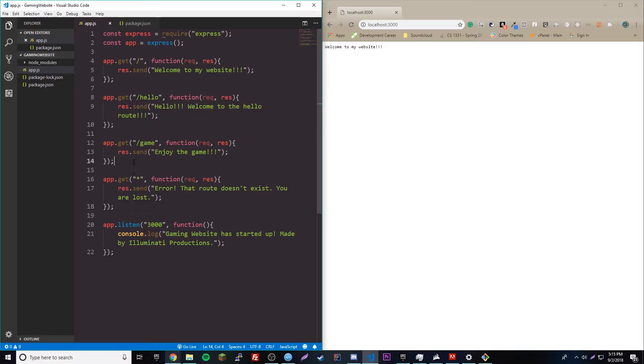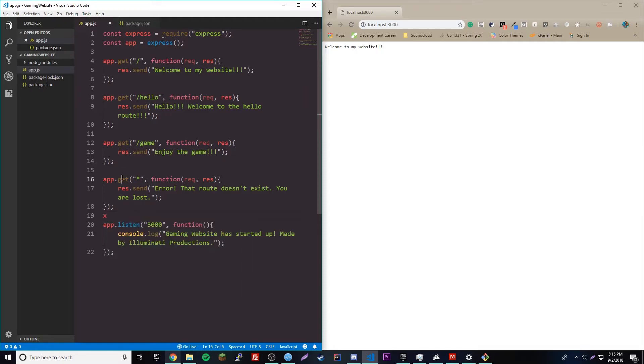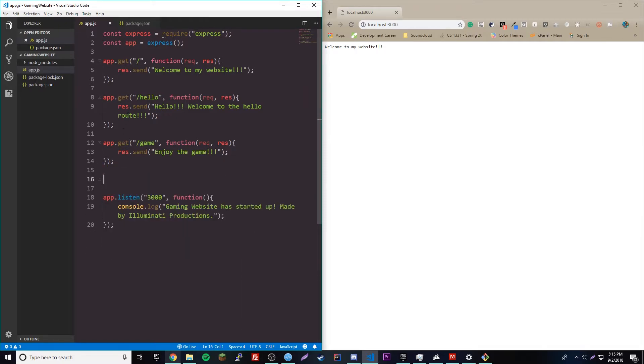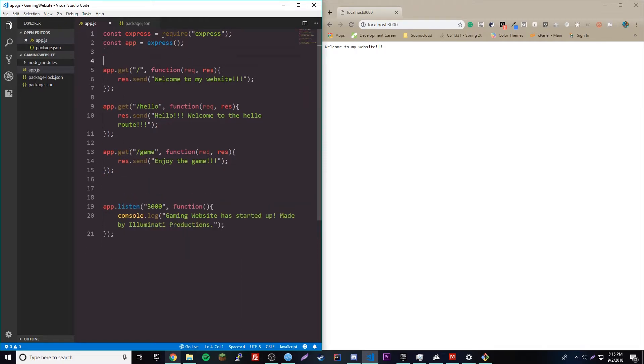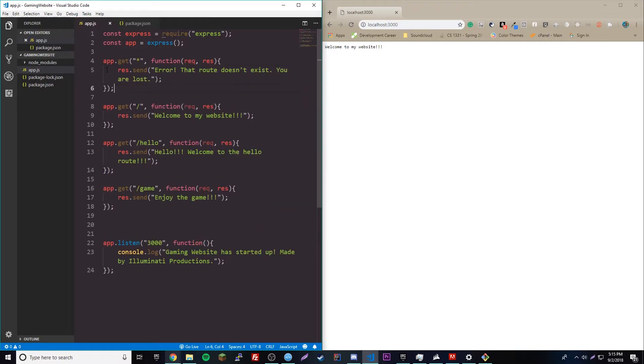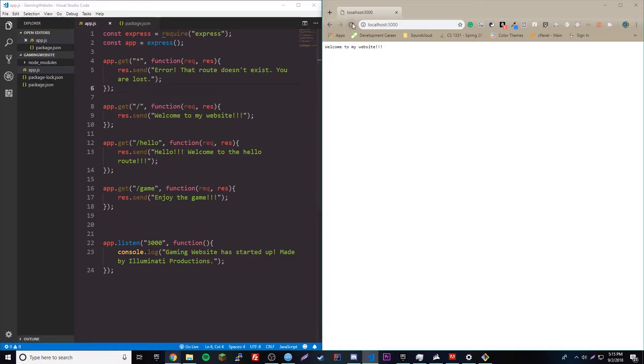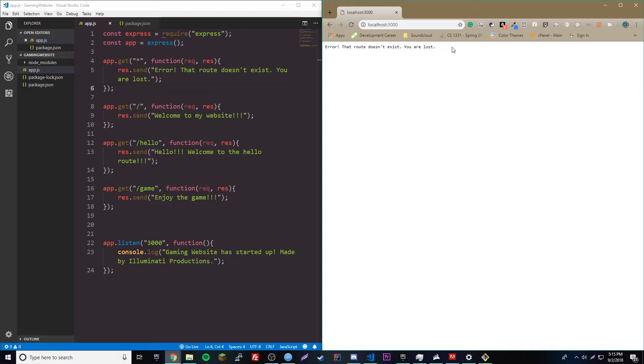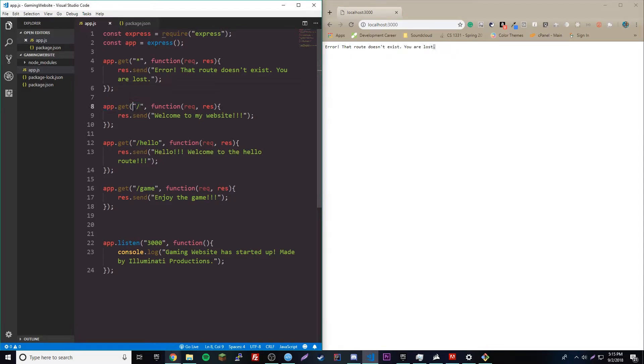Let me explain something to you. If you're wondering if the order of how the routes are set up matters, it actually does. So, let's go ahead and cut this and then paste it in front here. So, that's paste now. Let's reload. And it says, error. That route doesn't exist. You are lost. How, why would it do that? I mean, we went to the route, and we have a route for that. So, why would it do that?